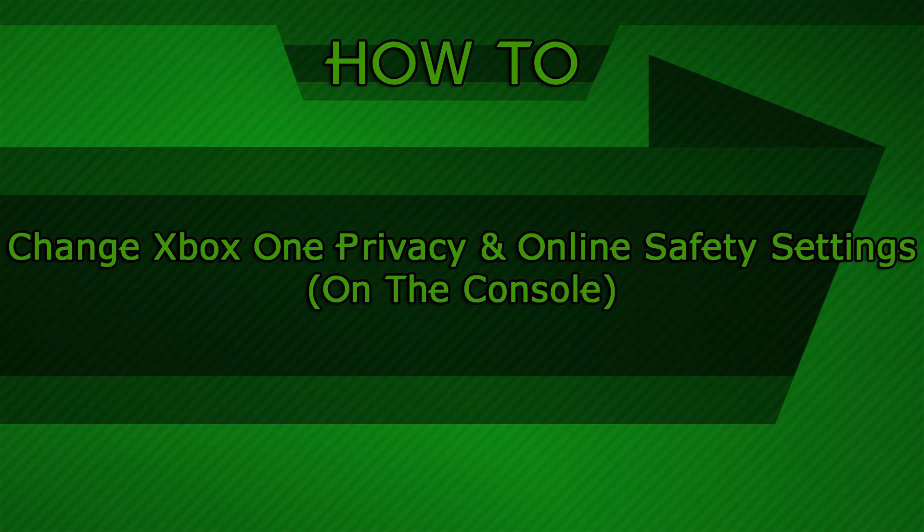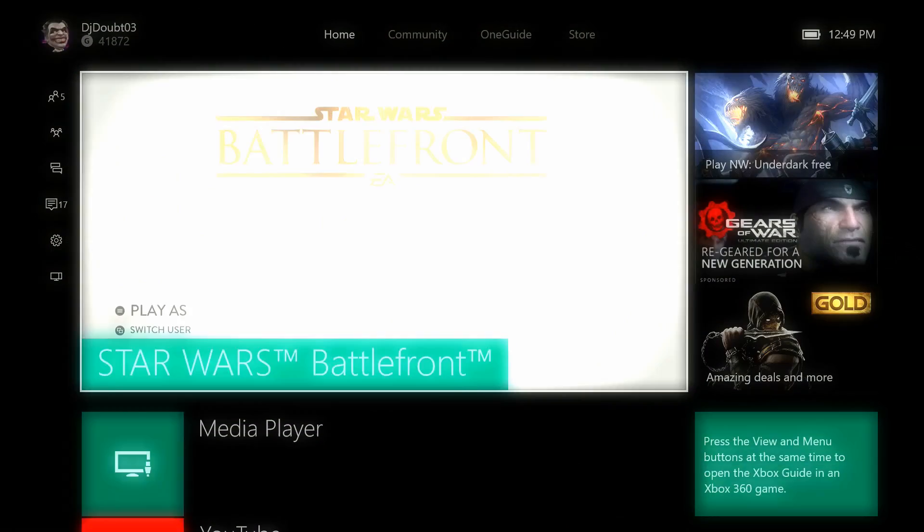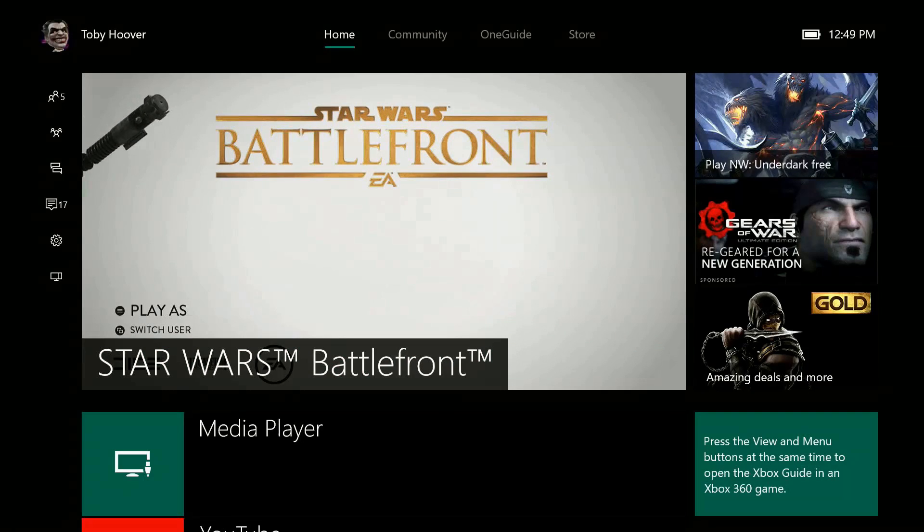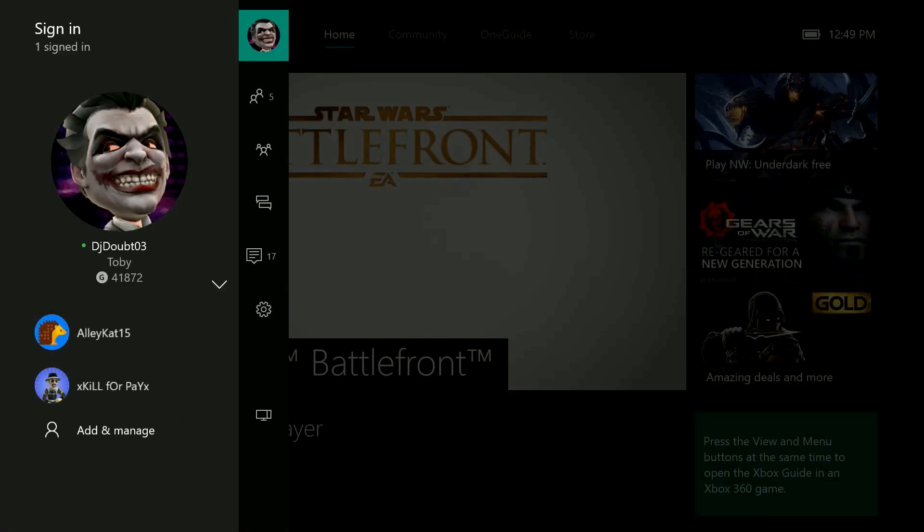How to change the Xbox One privacy and online safety settings on the console. Sign in to the adult Xbox Live account.